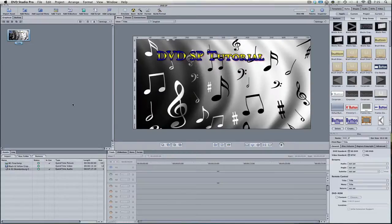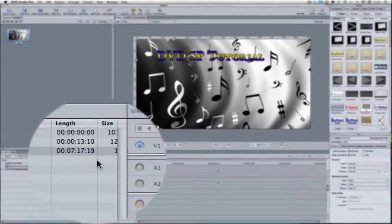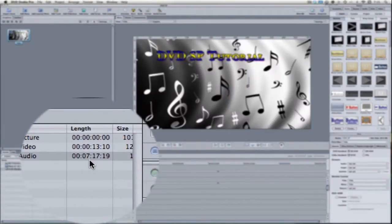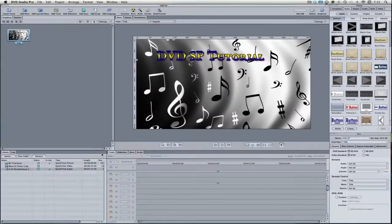However, one thing you definitely want to look at is the length of the song. This one is 7 minutes and 17 seconds long, so that's pretty long to have a loop on it. If the loop point was at about 30 seconds, the song would instantly restart and it would probably sound pretty awkward to the viewer watching this DVD. So you want to keep the length of the song in the back of your mind.